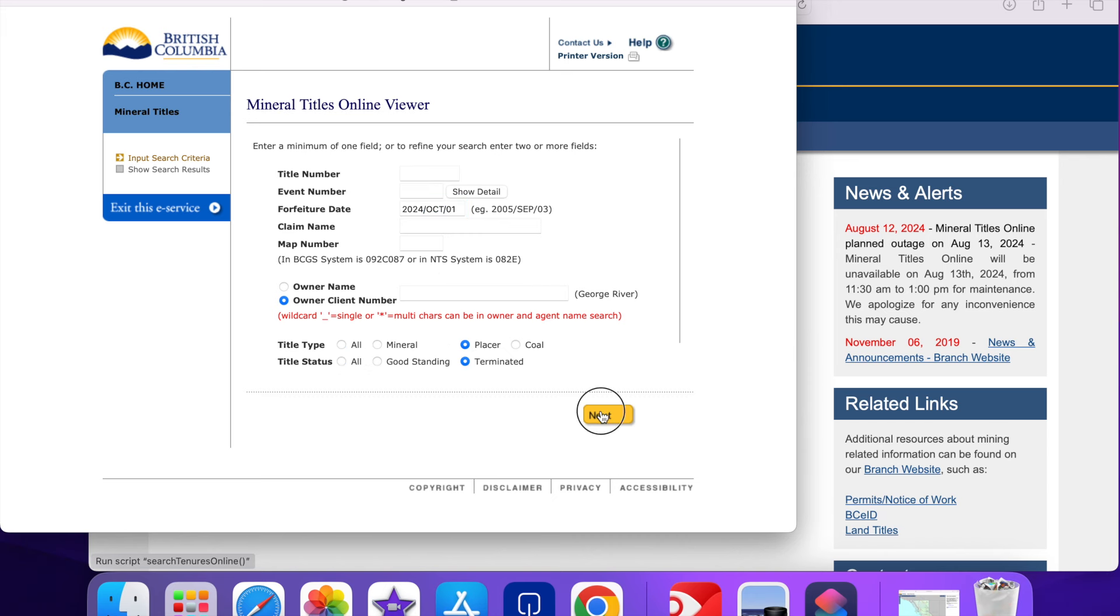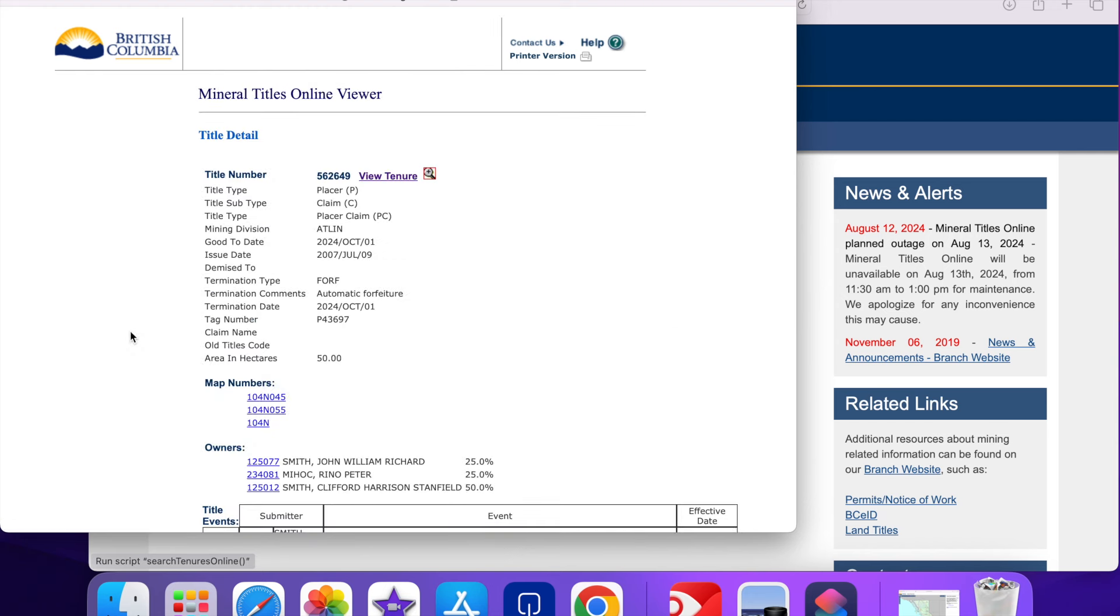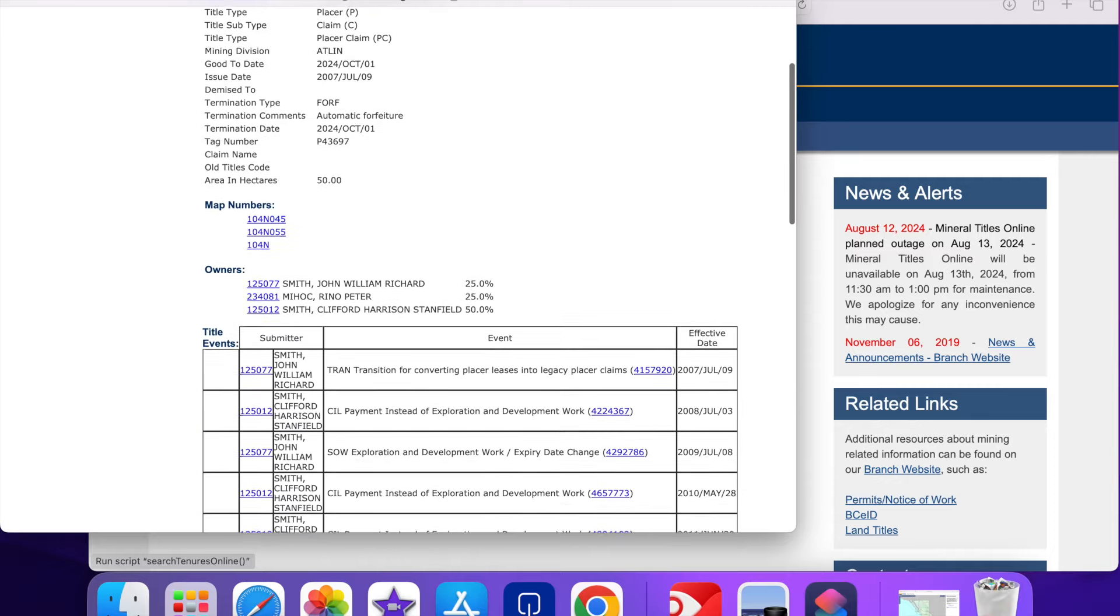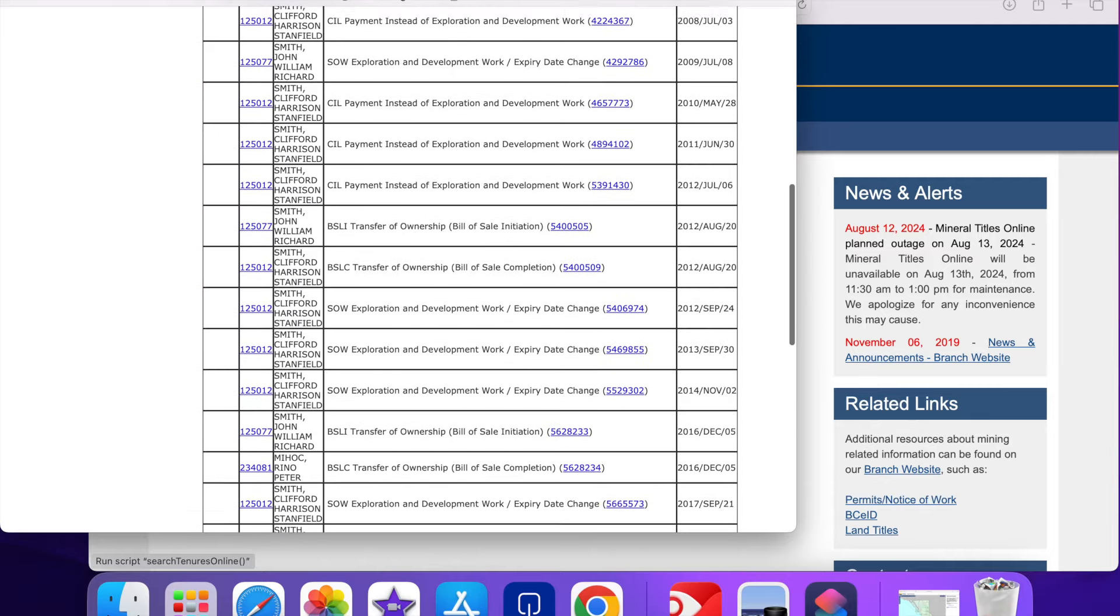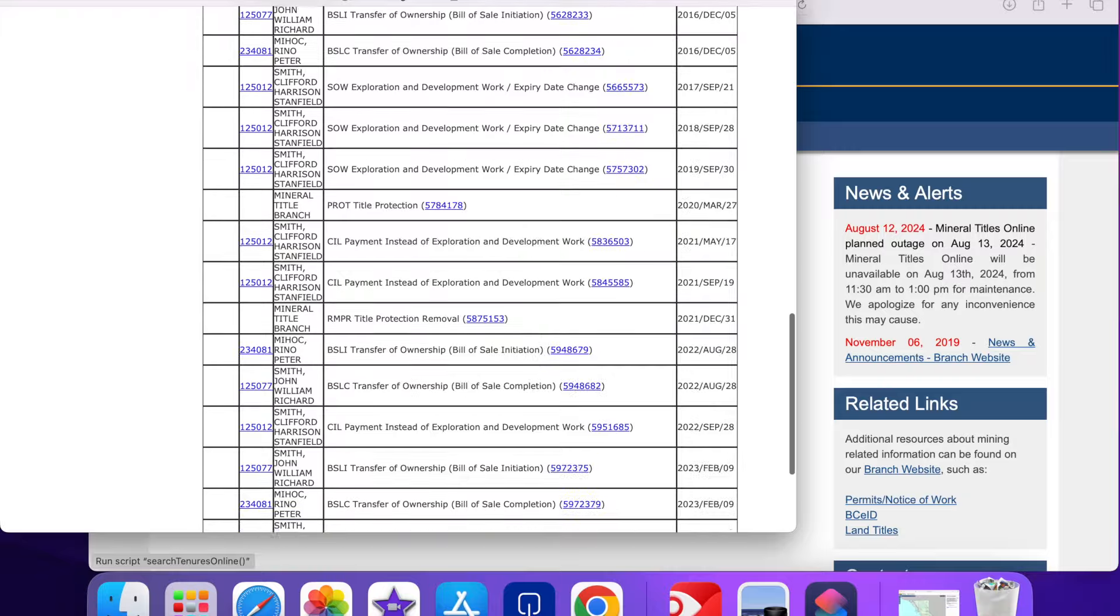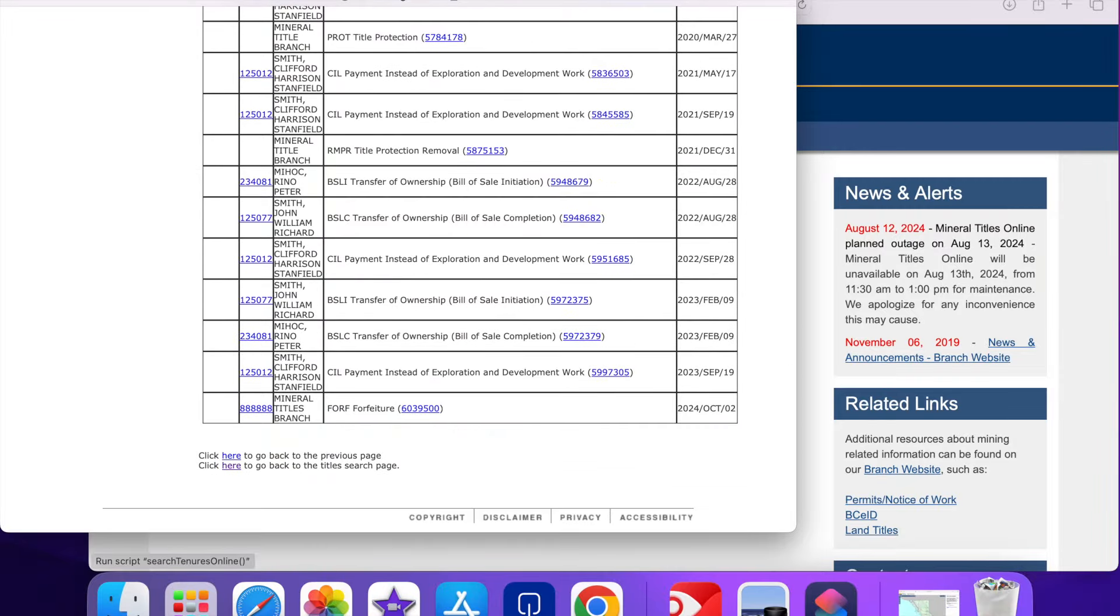Here's the list. I'll click on the first claim that expired. That's 562649. This one has a long history from the previous owner. It was claimed originally in 2007.